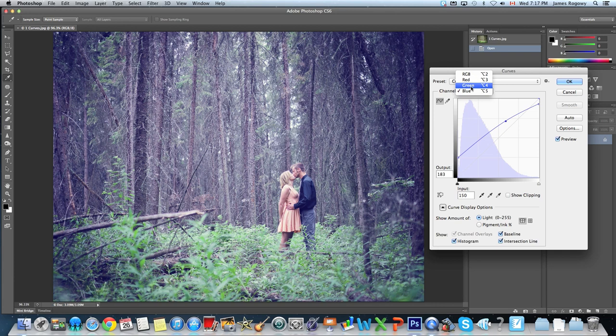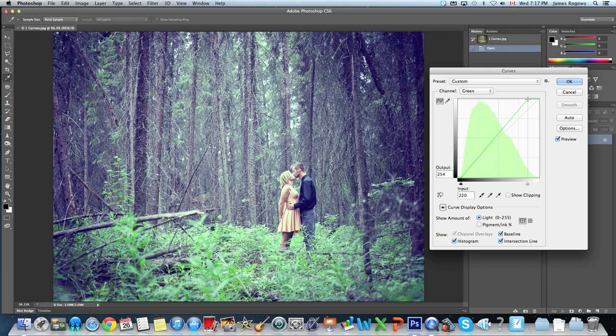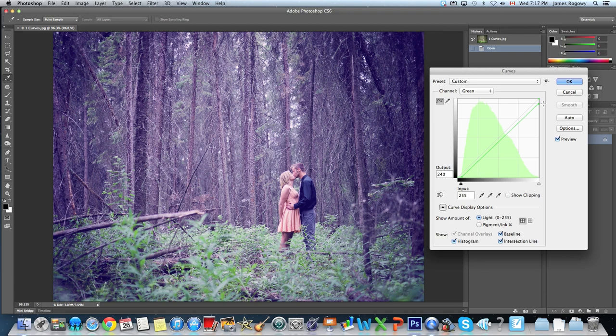Next we're going to go to the green channel. Normally I don't recommend going through each channel this way, but I'm just showing this for presentation purposes. If I pull it up, it goes more green. If I pull it to the right, it becomes less green — more bluish and reddish. Same with the highlights: pulling to the left introduces more green into the highlights, pulling down introduces more red and blue into the highlights. I can find that sweet spot, and pulling it down a bit lowers the amount of green in the overall shot.